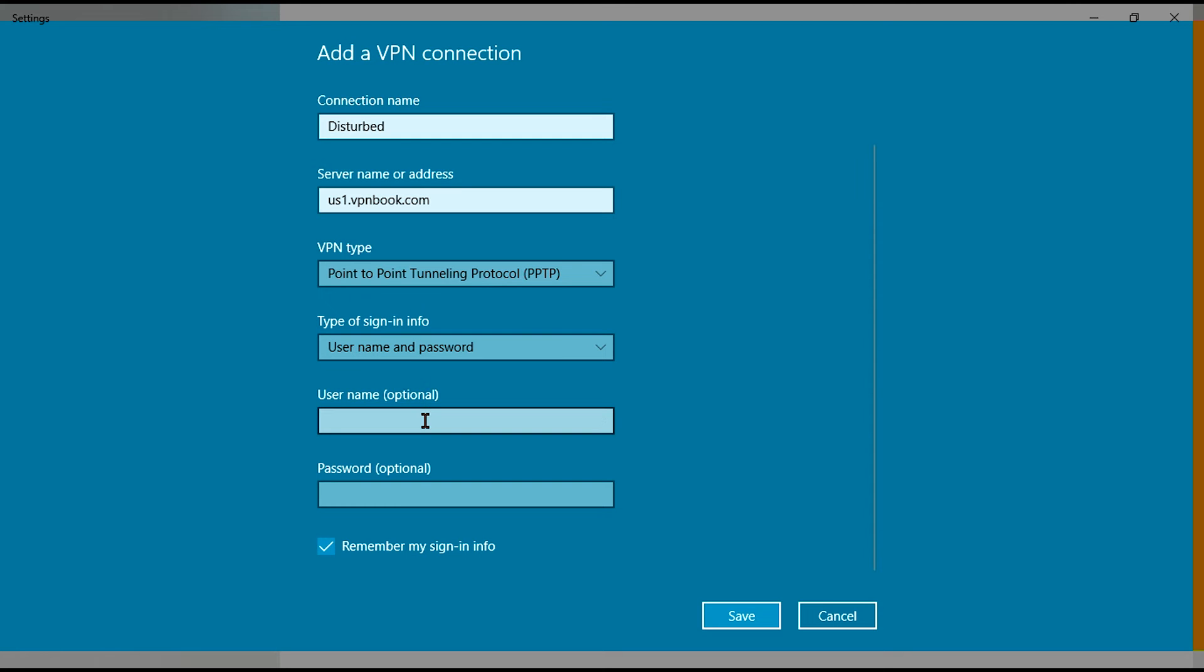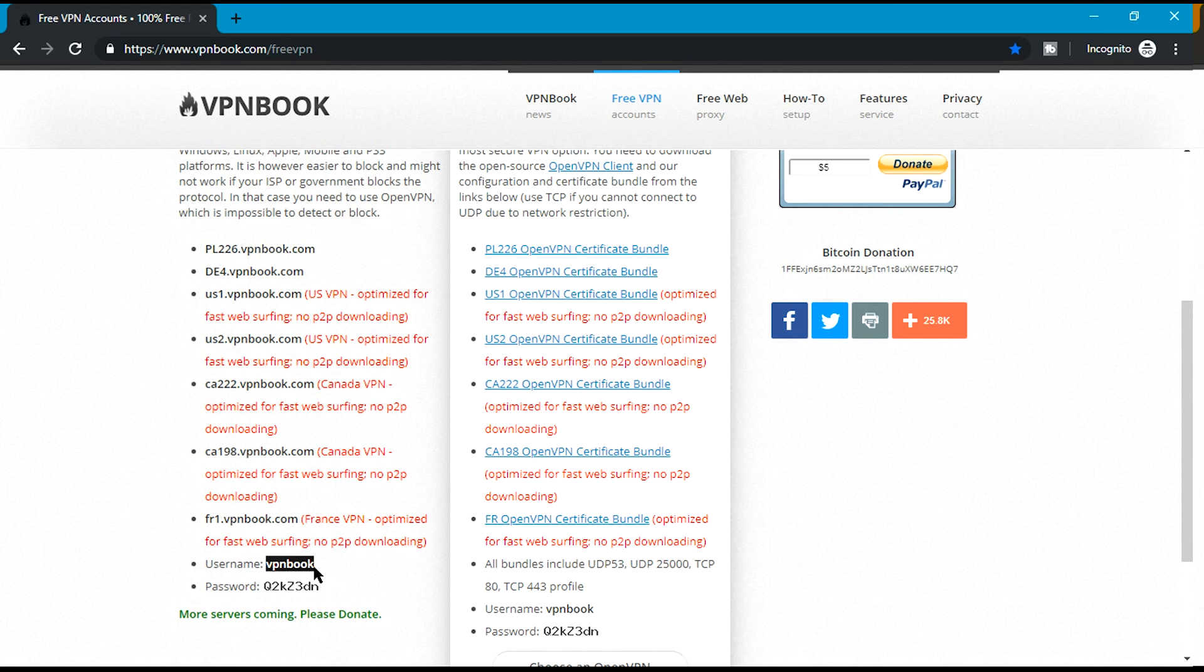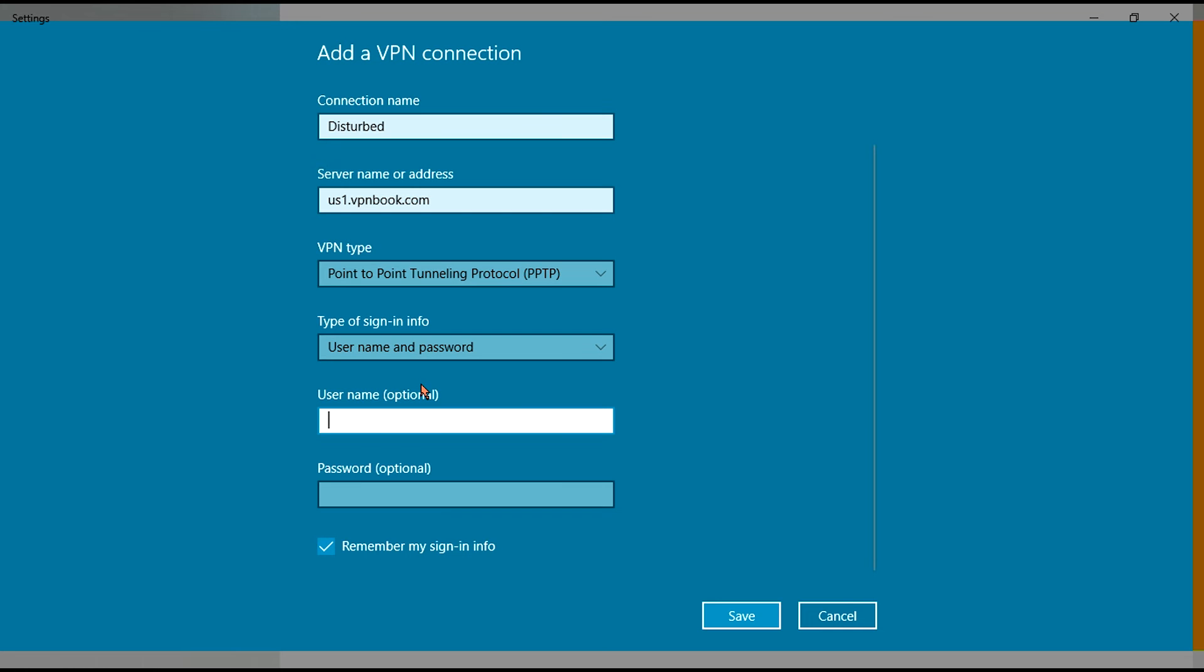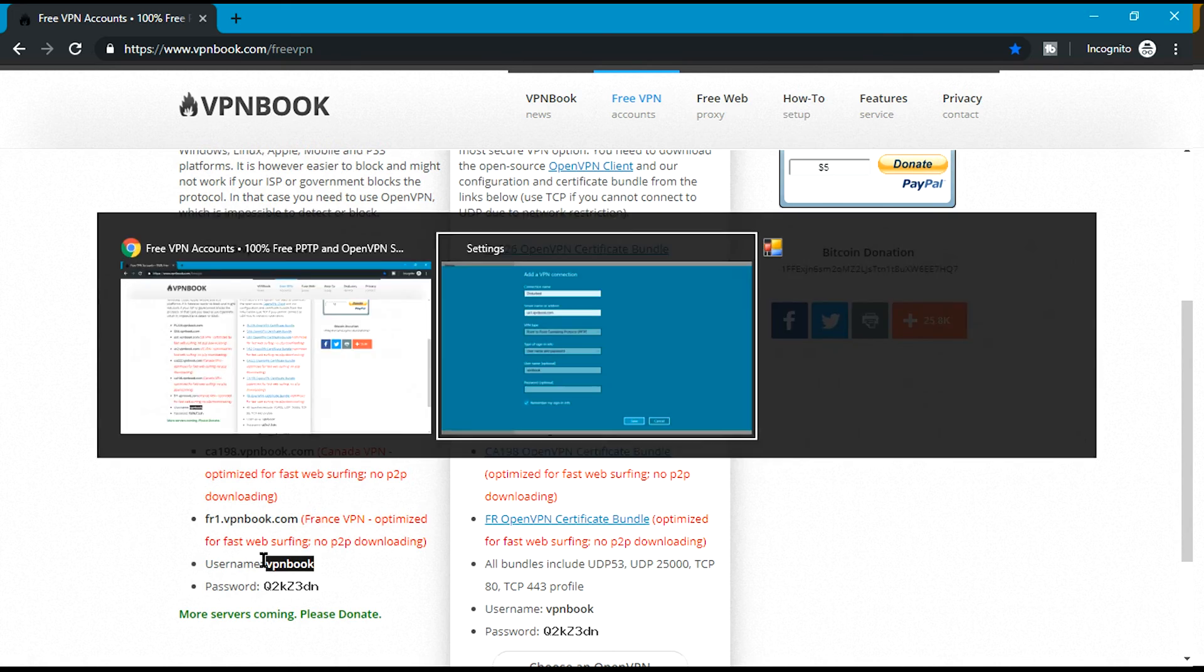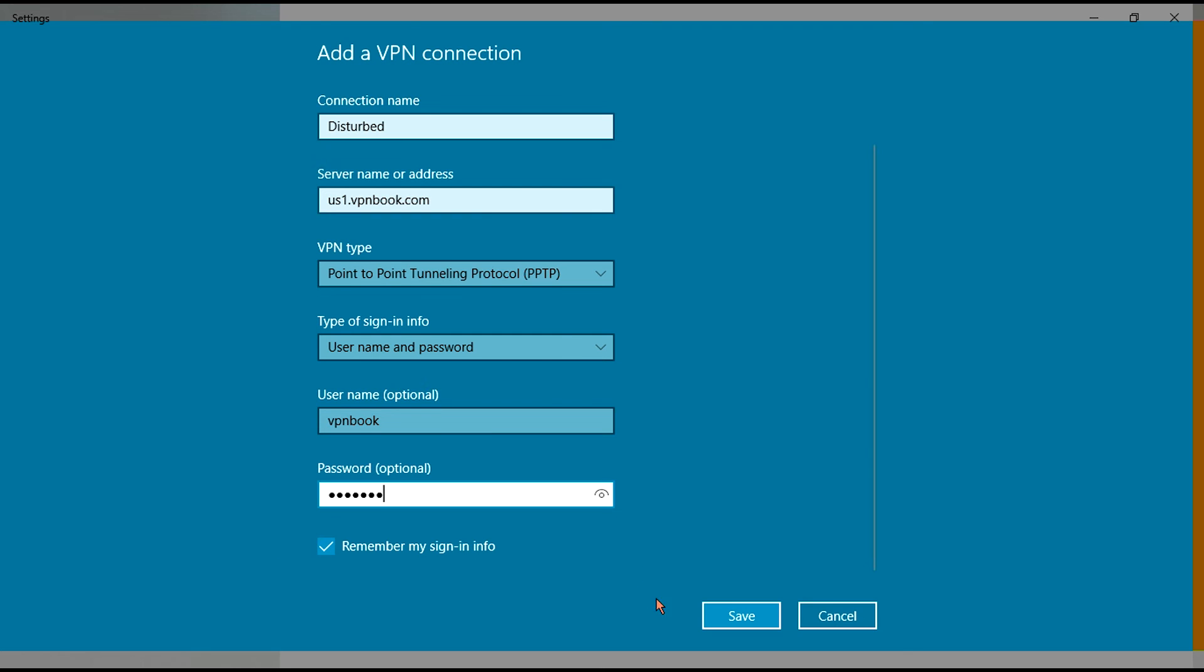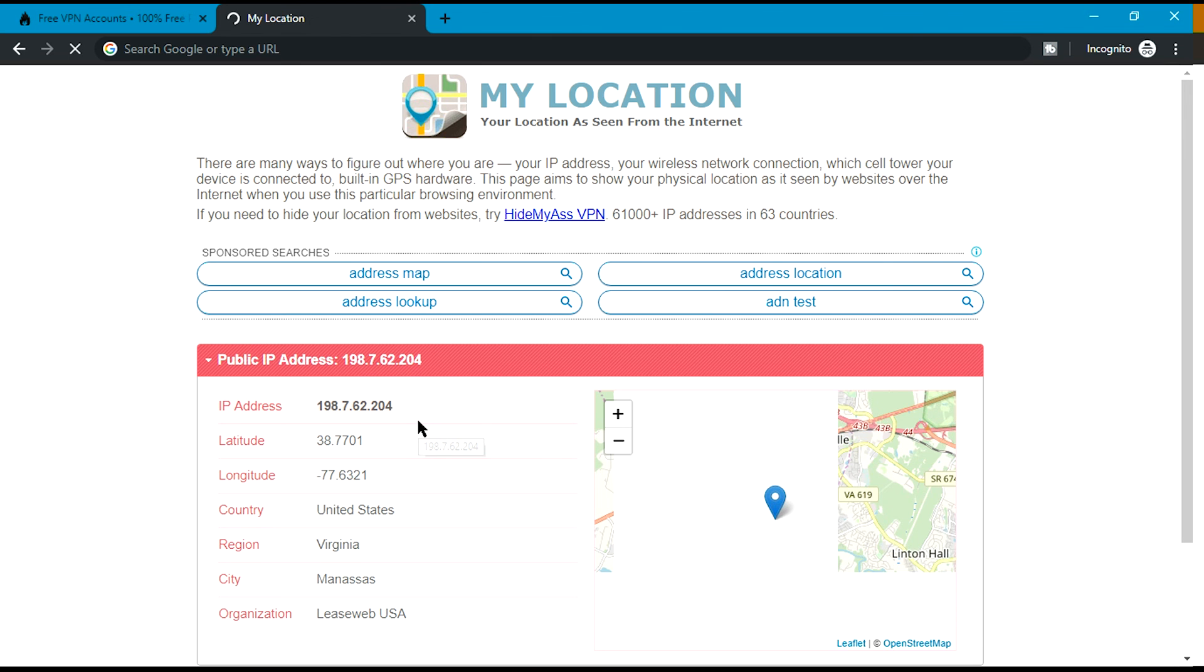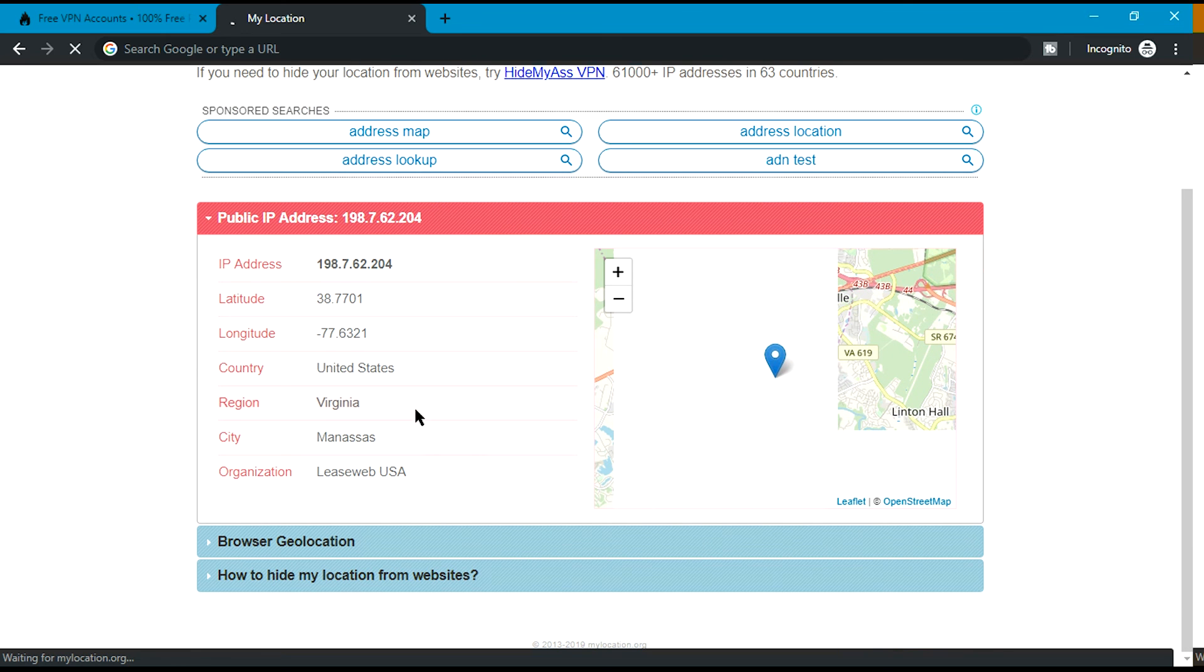Now username and password, you can find it here. Username is VPNbook. Password is Q2KZ3DN. Now save.